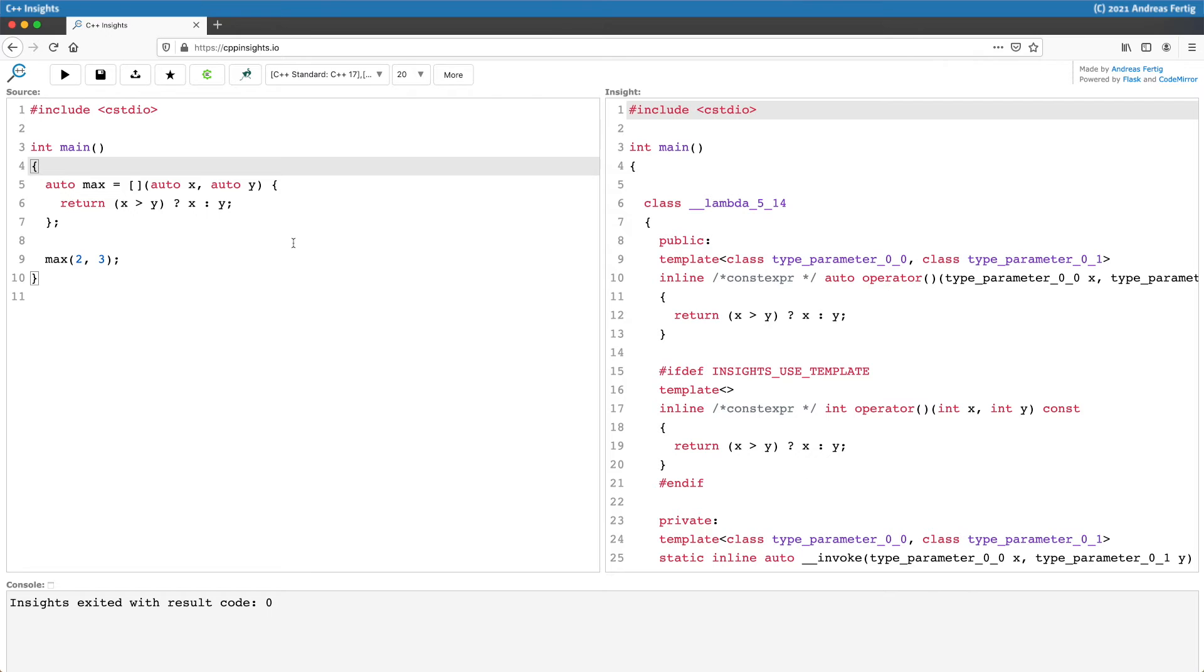So it adds constexpr to that call operator of the lambda, and it also stores the information that this constexpr comes from the compiler and not from the programmer.